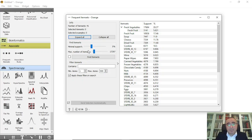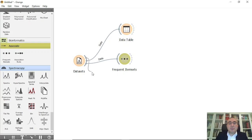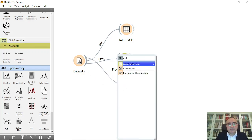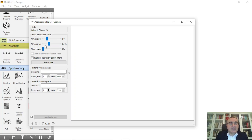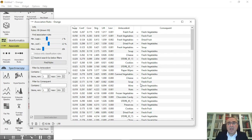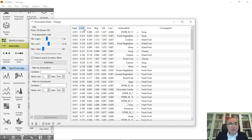Next, connect the Frequent Items widget to the Associate Rules widget. Double-click Associate Rules and set your criteria — minimum support, minimum confidence, maximum rules — then click 'Find Rules'. It identifies all the rules in your dataset. For example, the first rule shows that if you buy fresh fruit as the antecedent, you will most likely buy fresh vegetables, with specific values for confidence, support, coverage, strength, lift, and leverage.